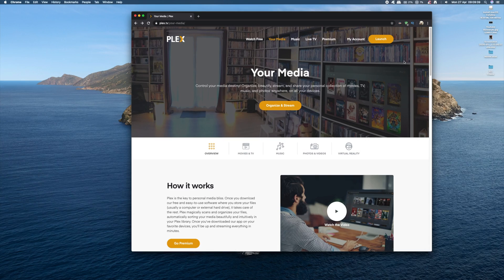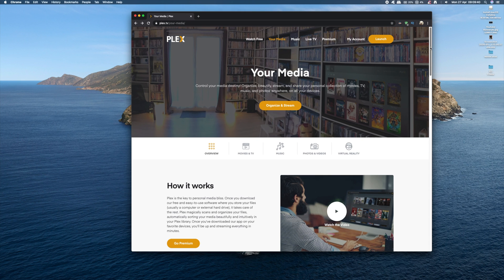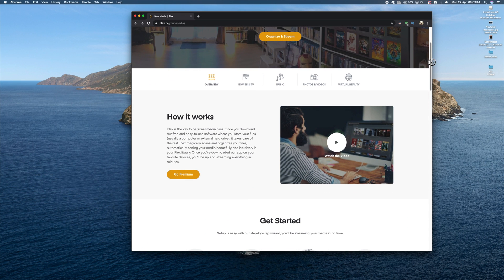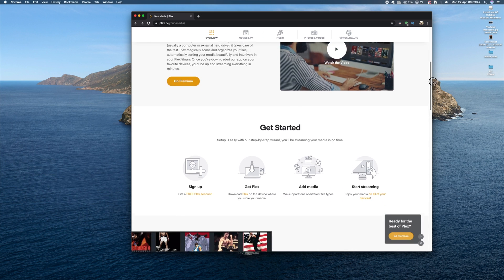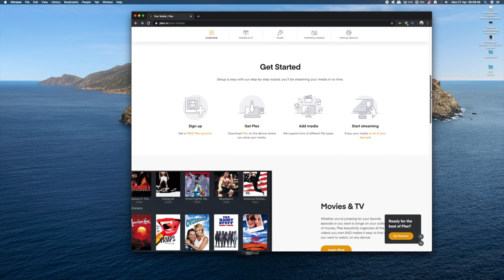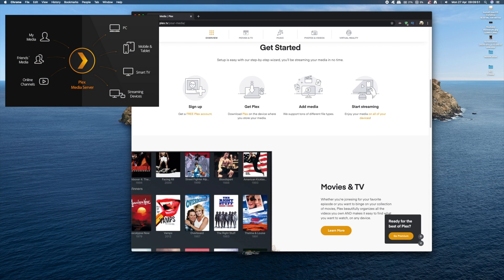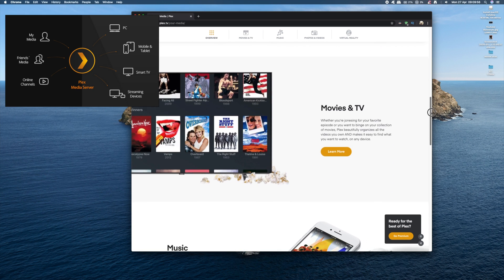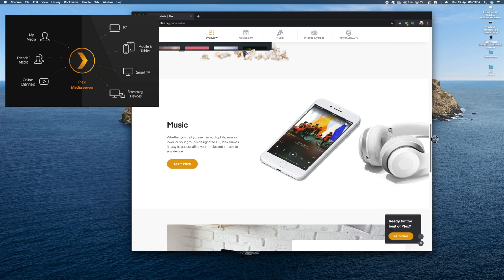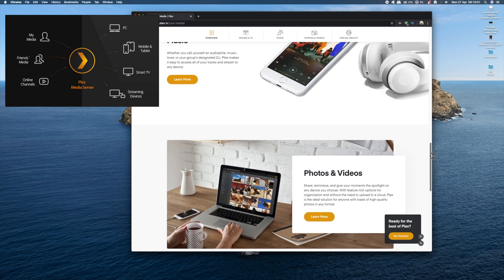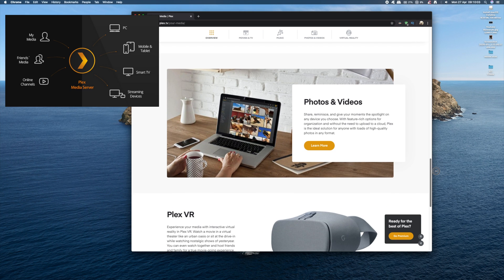Plex is a great way to store all your movies, shows, and other media in one place and make it accessible from any device. Now you might be asking, how does all this work? The Plex model is simple: you put all your media on a single computer with the Plex server installed on it, and then you install the Plex software on all the devices you want to play your media on.